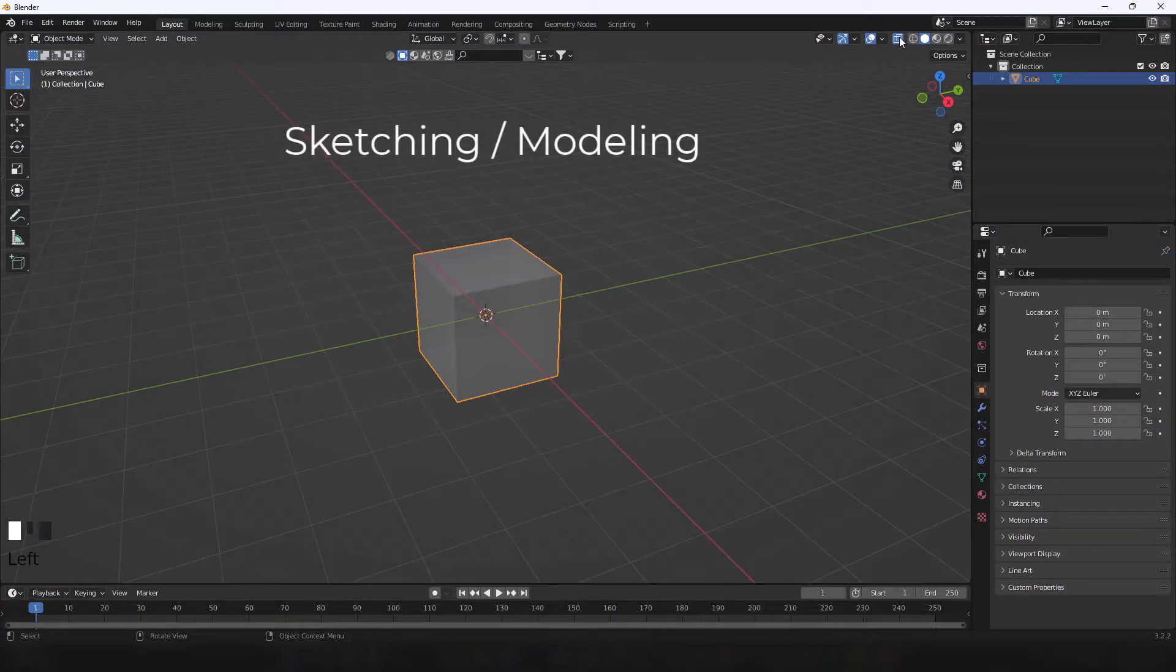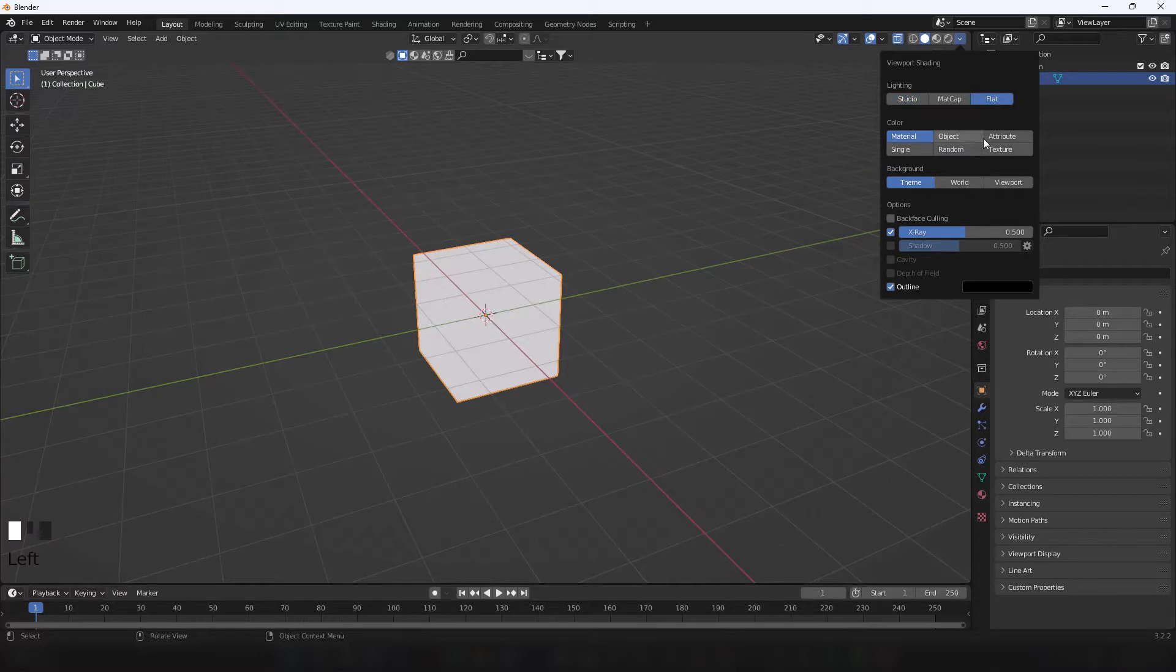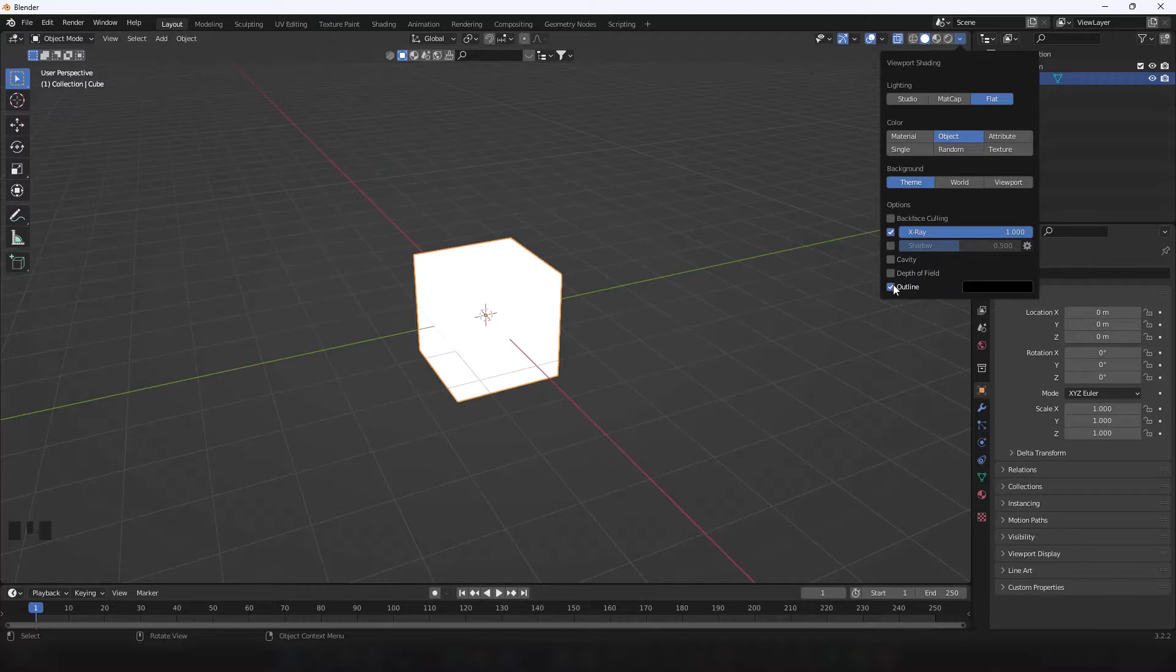I start with making a rough sketch on Blender. I get this minimal viewport by going into solid shading, setting lighting to flat, color to object, disable x-ray, and outline to black.